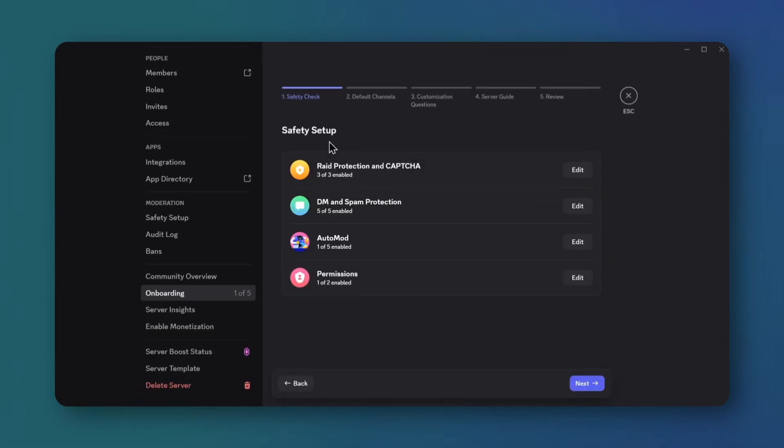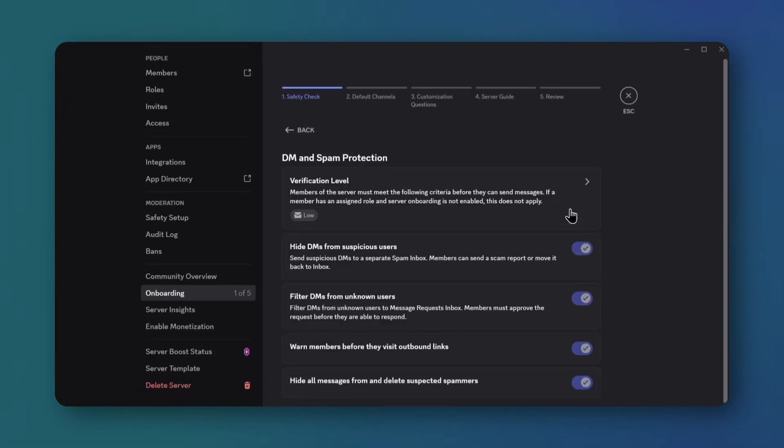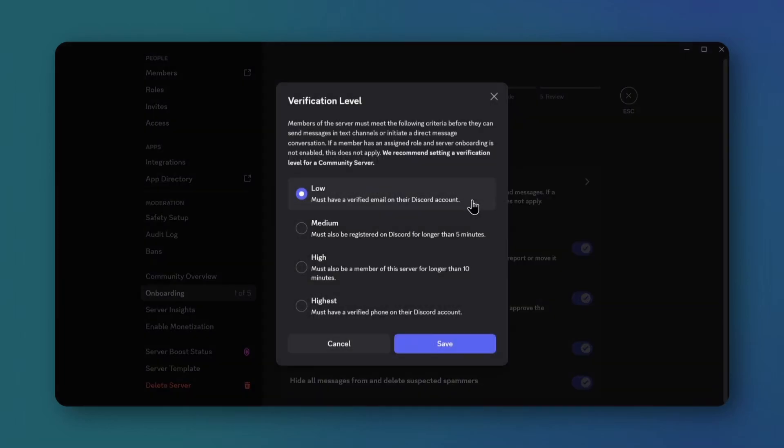Then edit DM and spam protection. Set the verification level to medium, high, or highest, and save.